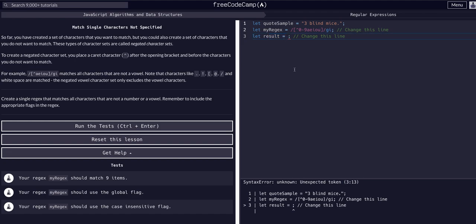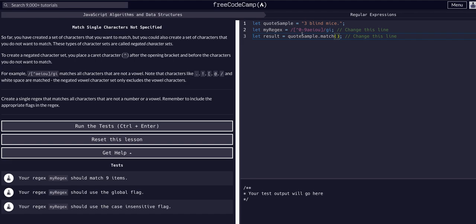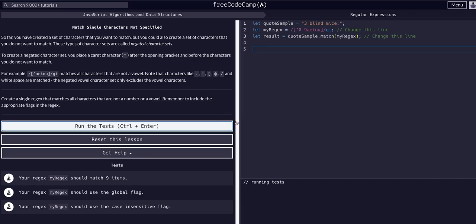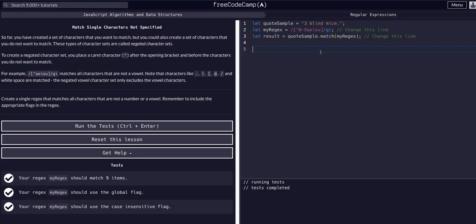Now we just need to make the result test it. With match, we take the string, call dot match, and pass it the regex. So: quoteSample dot match, passing myRegex. That's really all we need for the solution — if we check that, it works.